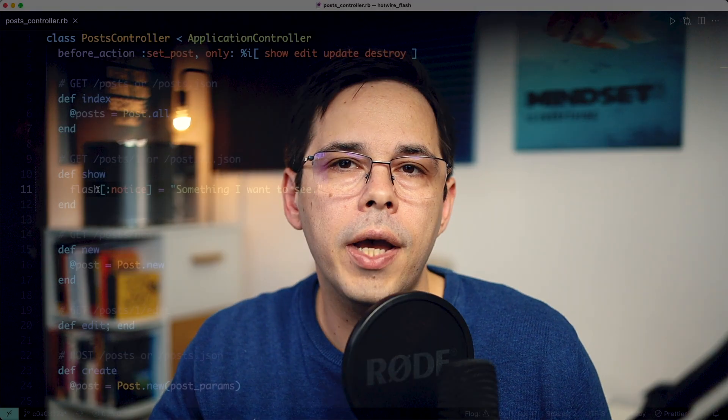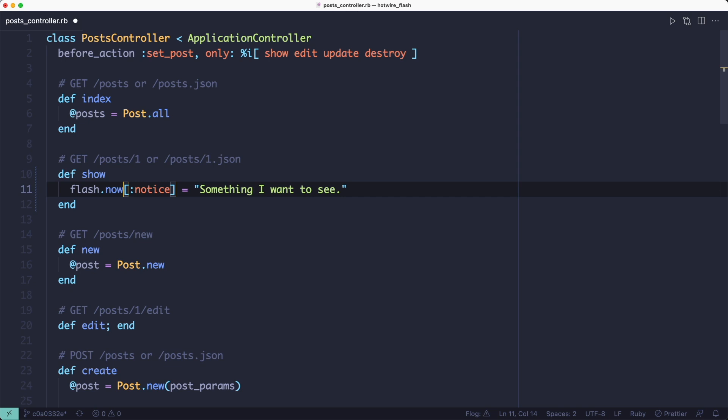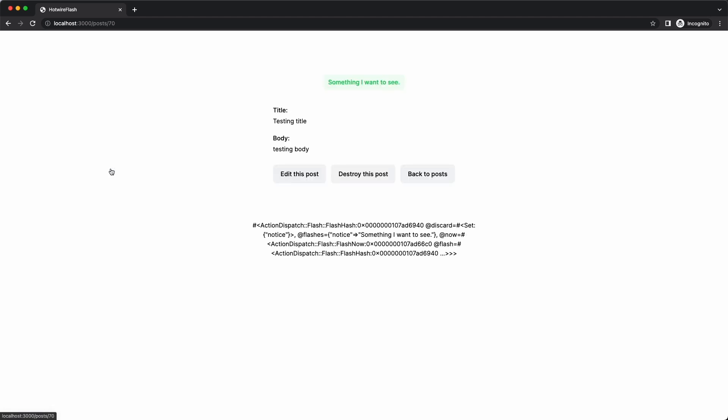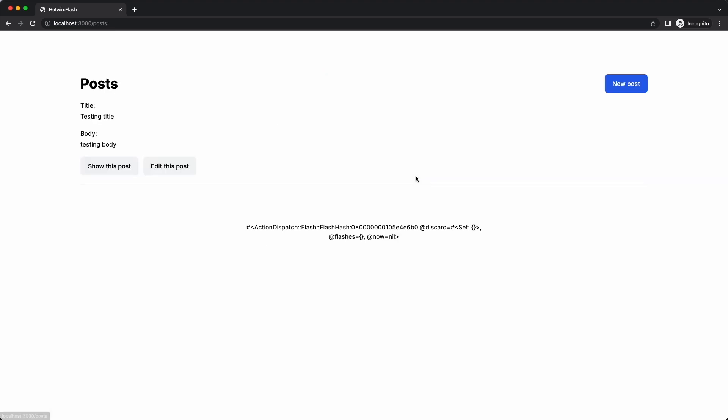Let's try it with the show action. I'm going to change the flash line to use the now method instead. And if I click the show post button, we can see that the flash is right there. But if I go to the next page by clicking the back to post button, the flash is gone. So that's nice.